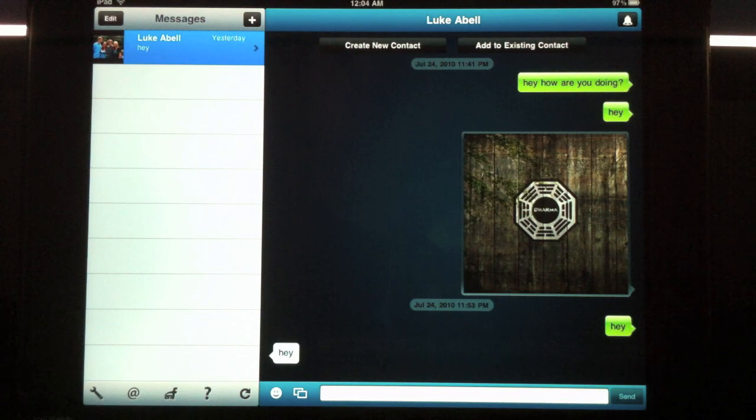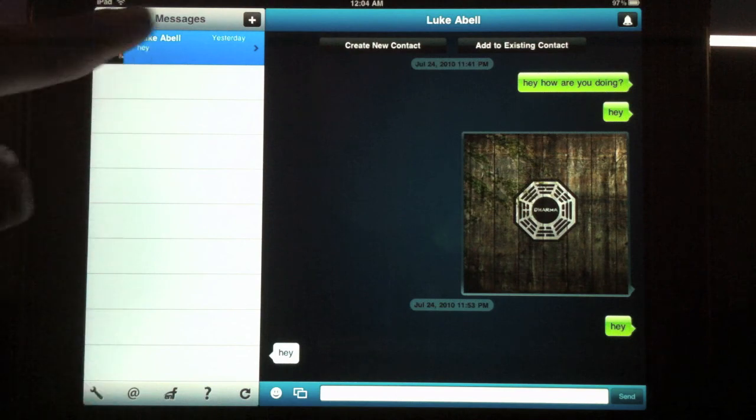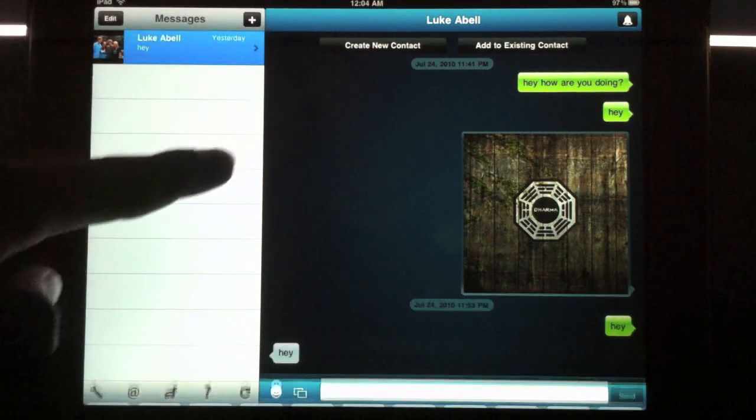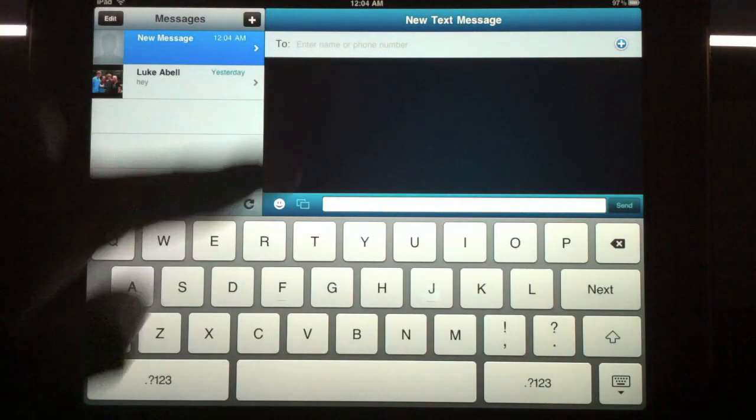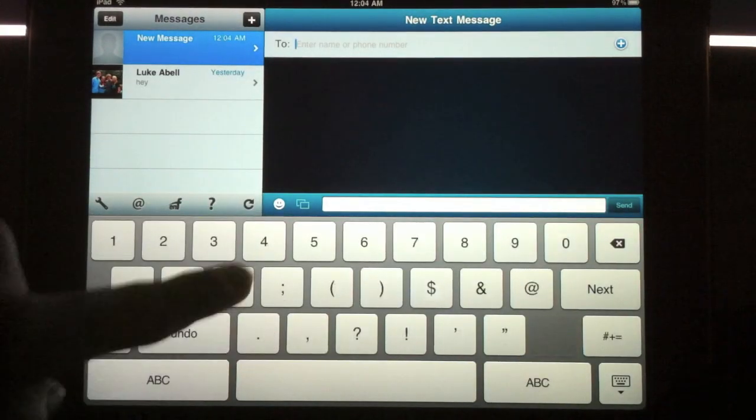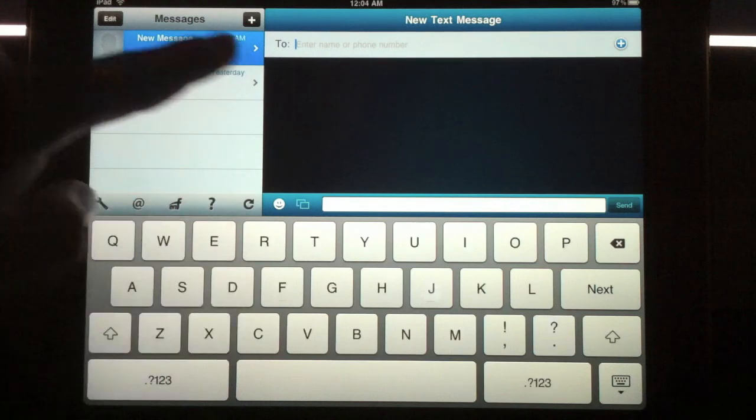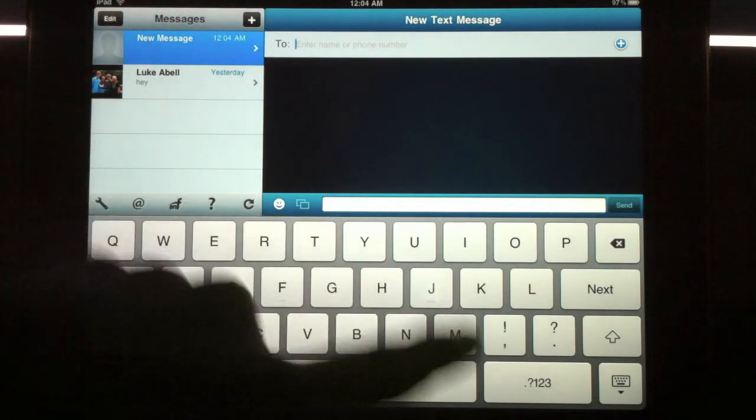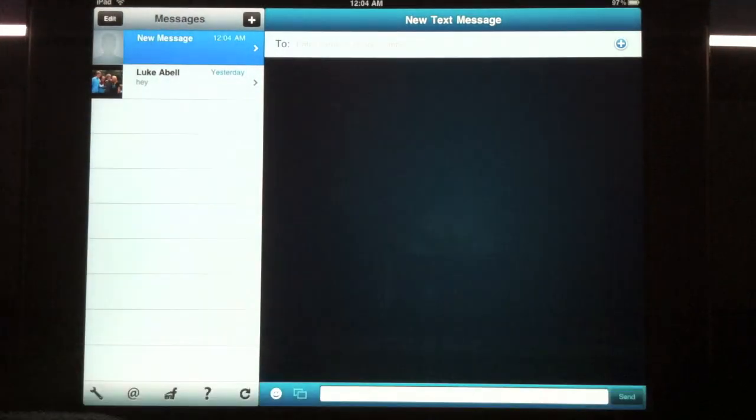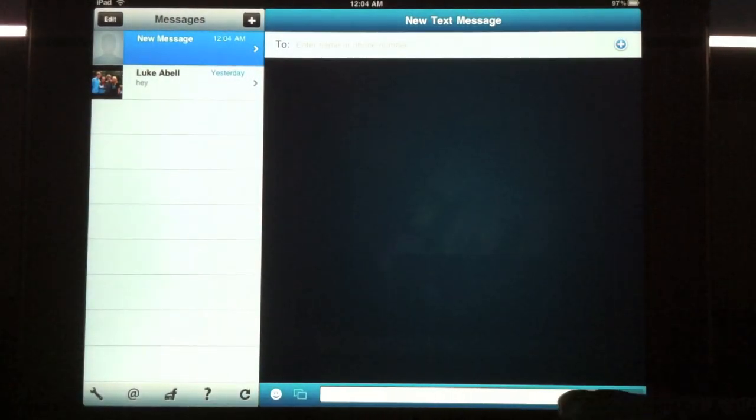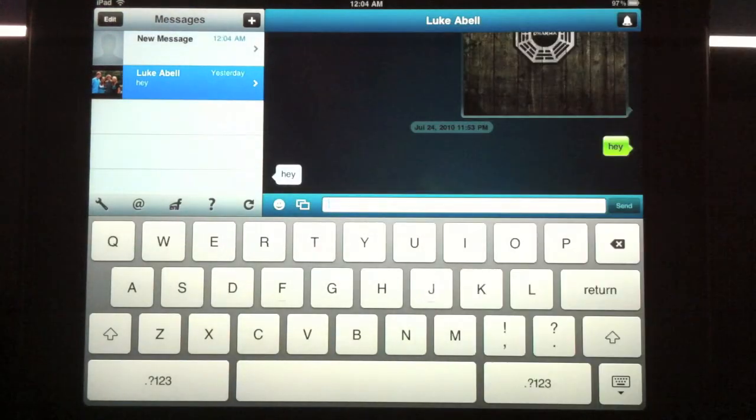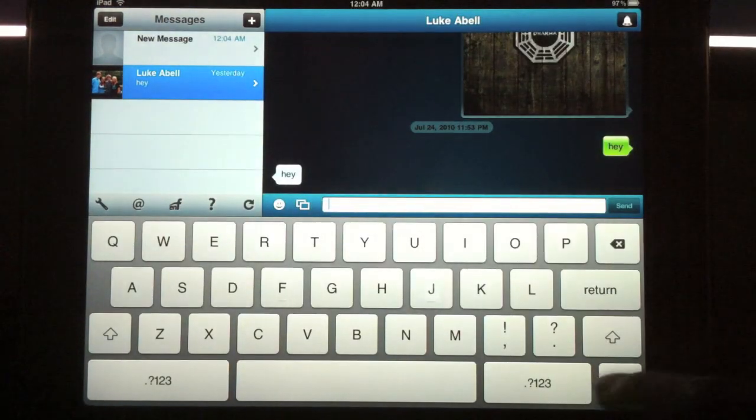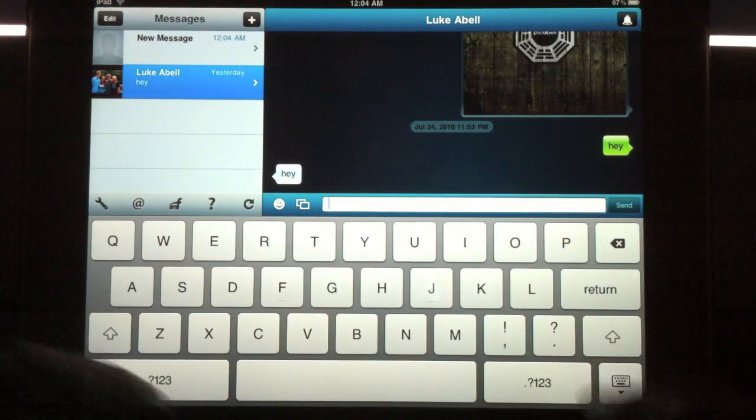You can add contacts right here by typing in a number or a contact from your address book. You can type right here, anything you want.